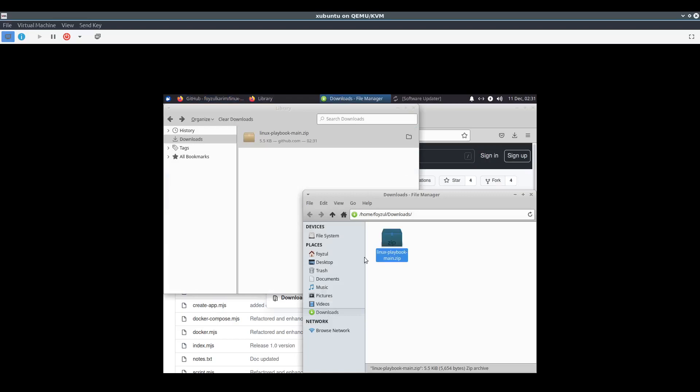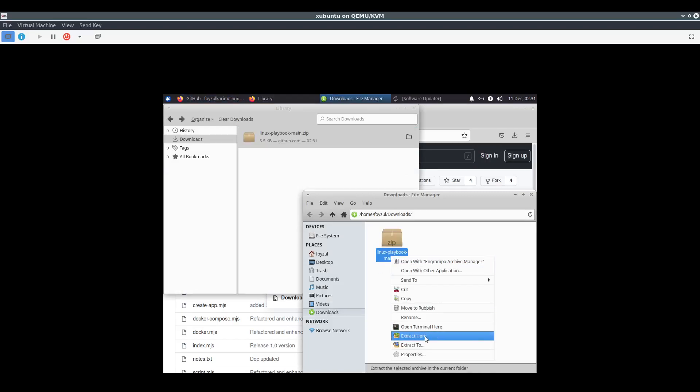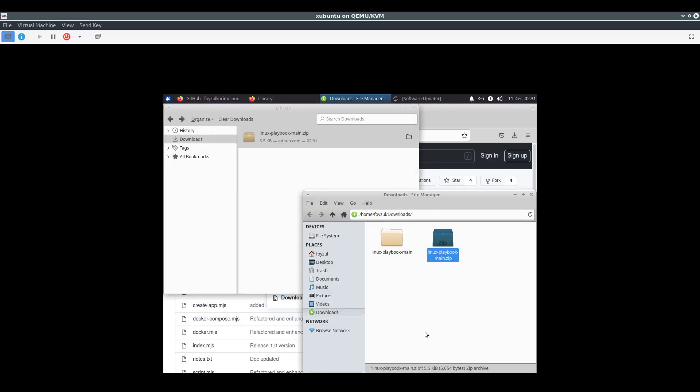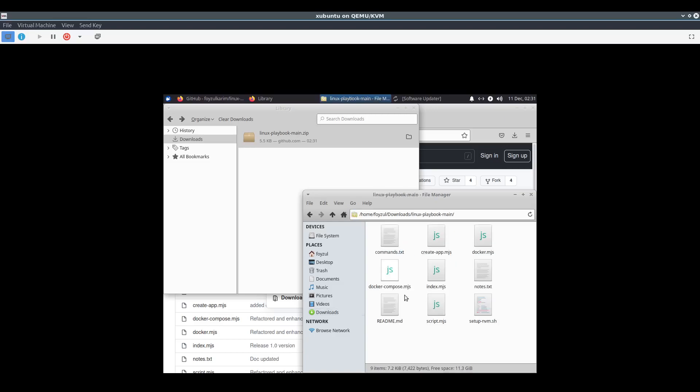I'm just going to download the whole thing. I've downloaded it and now I'm extracting. These are the files.